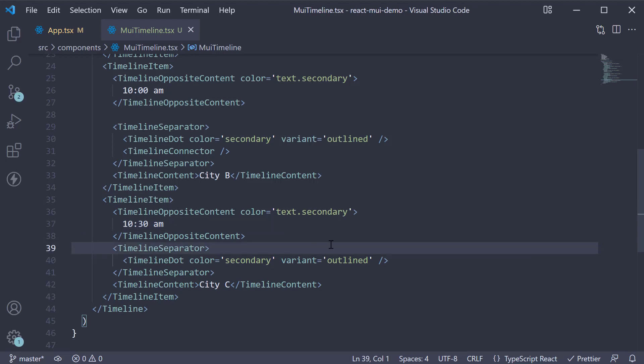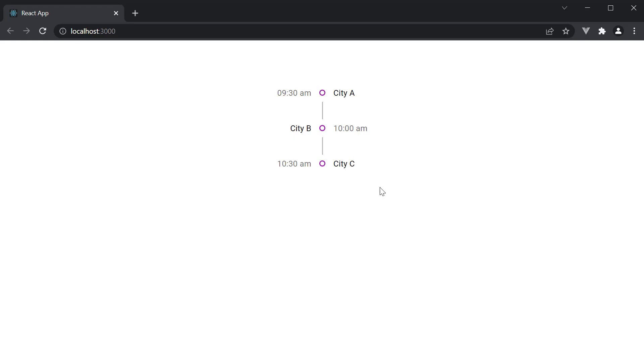If you now head to the browser, you can see the Timeline component with a bit more context.